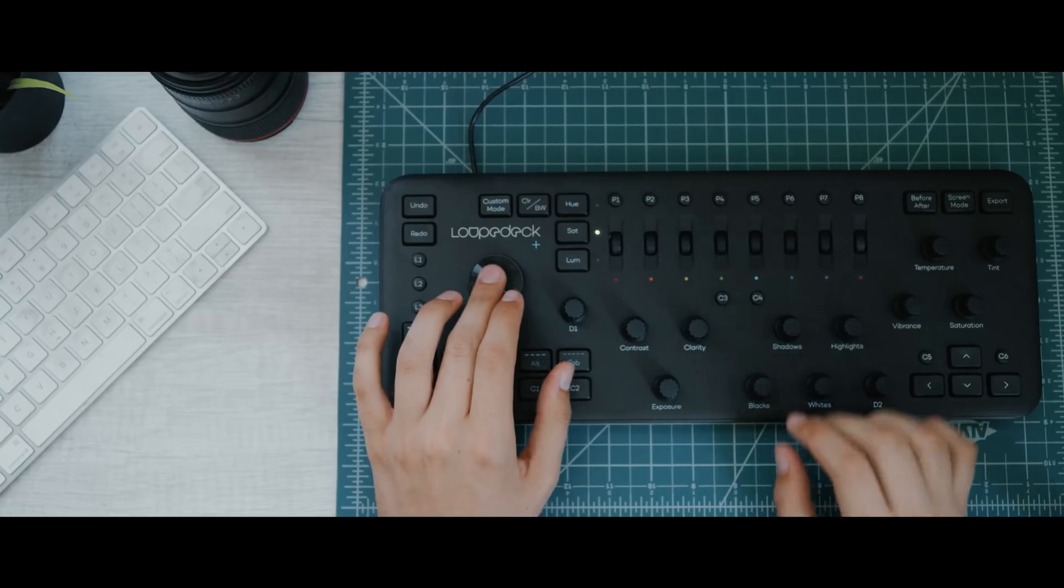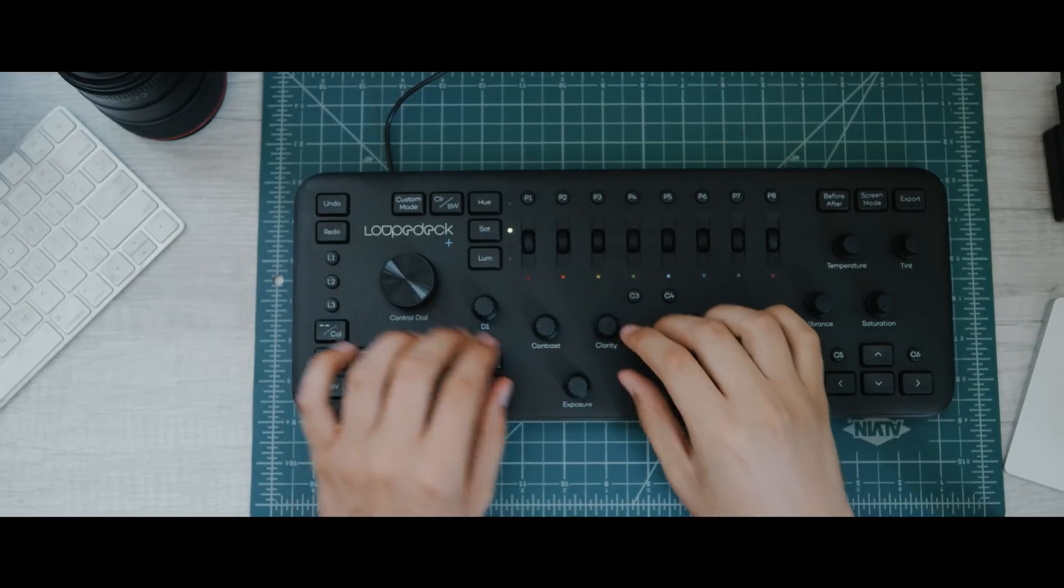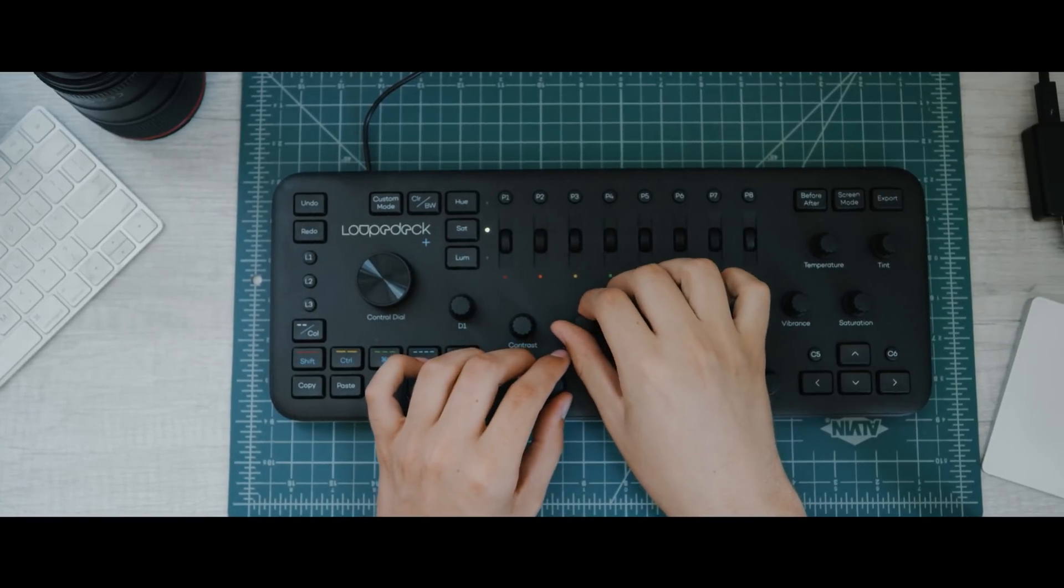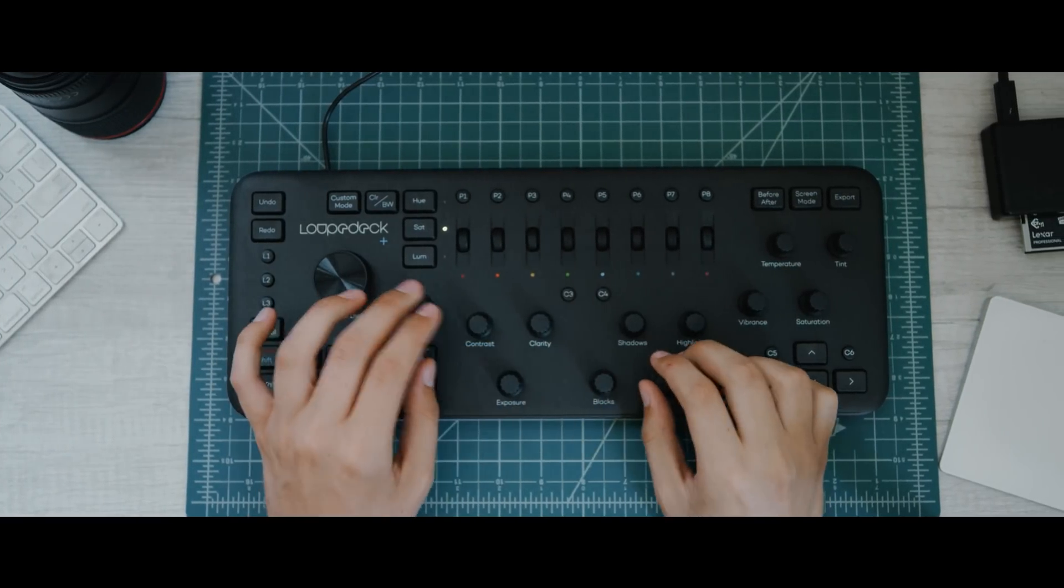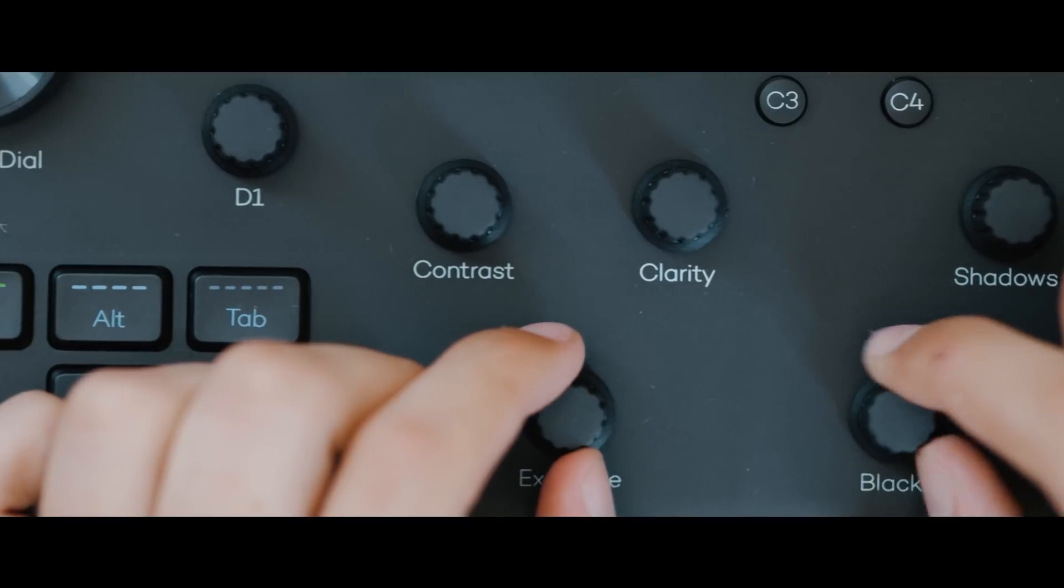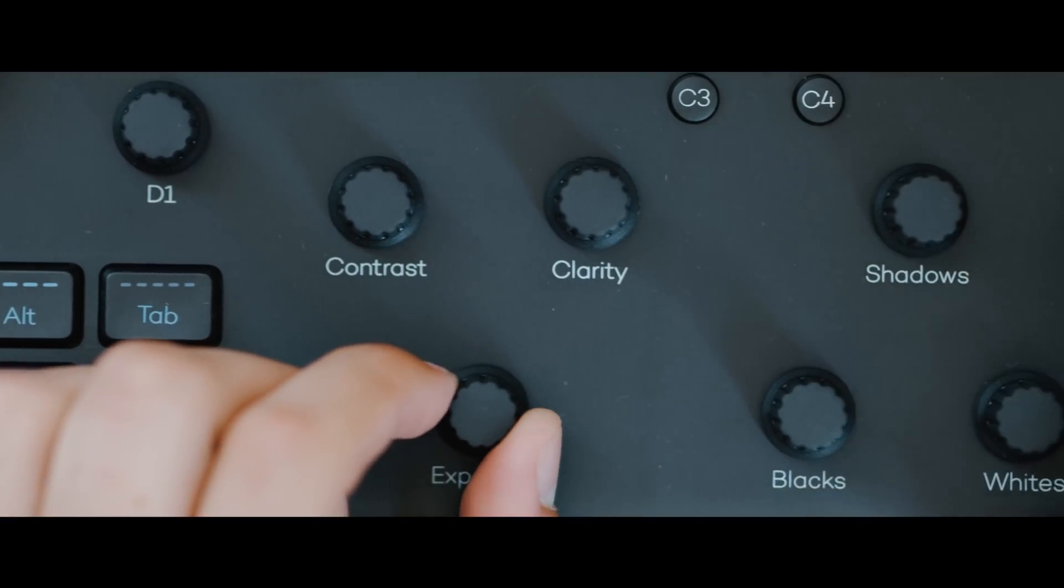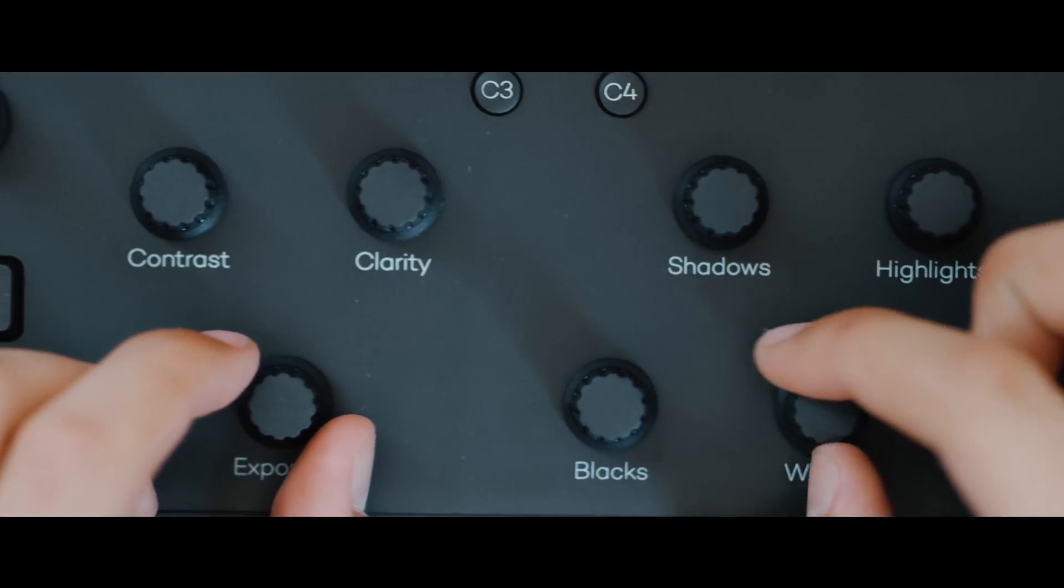Loop Deck Plus is the first and only device on the market custom-built to improve the Adobe Lightroom experience. Loop Deck Plus is now compatible with Adobe Lightroom Classic CC and Skylum Aurora HDR. And with Capture One support coming later this year, this product is a no-brainer for all kinds of photographers.